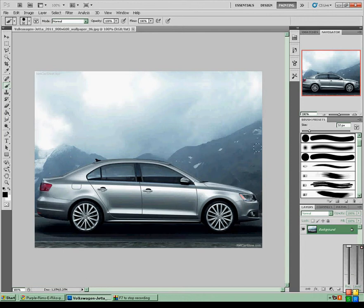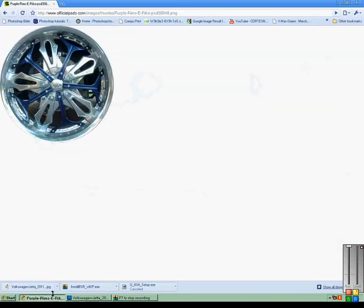This is just a Volkswagen Jetta I got from the internet. It has some wheels I found.